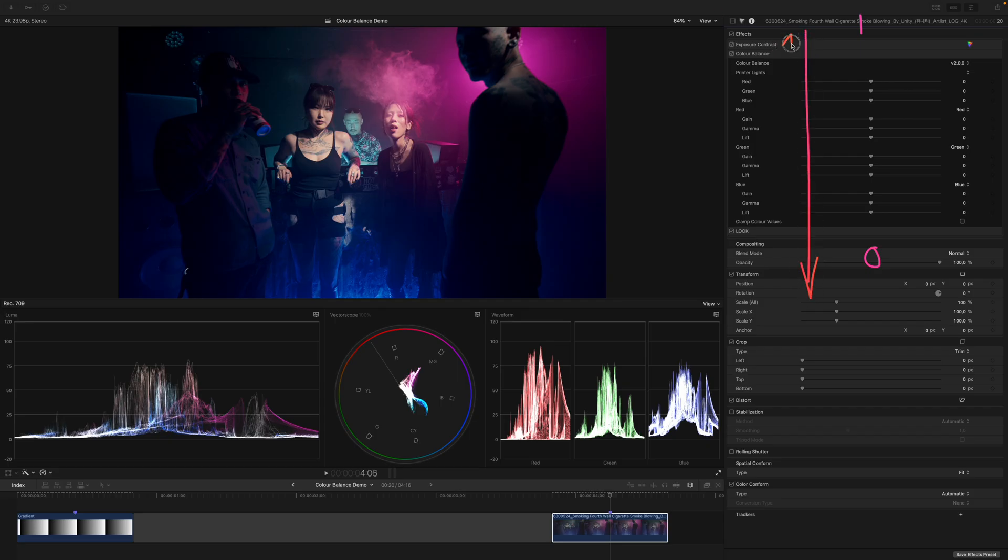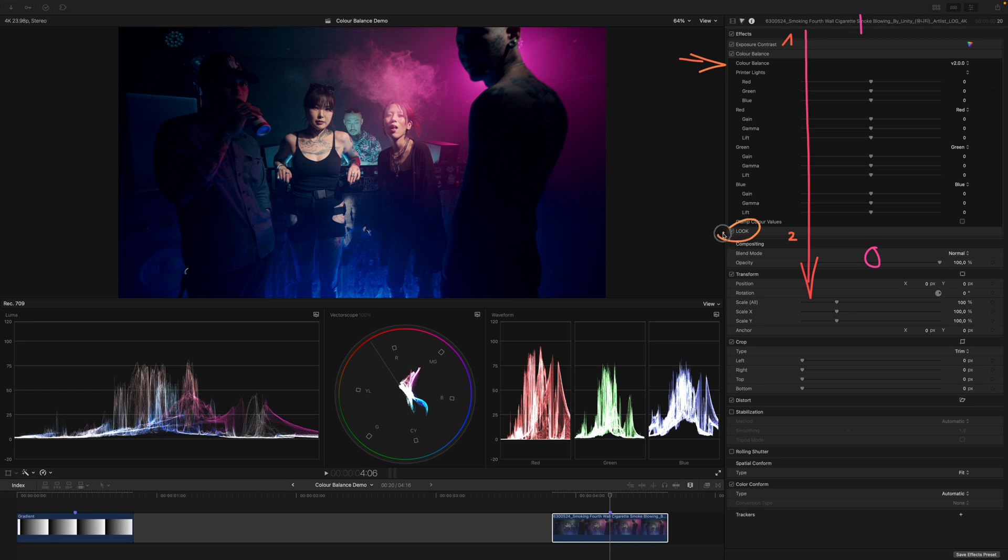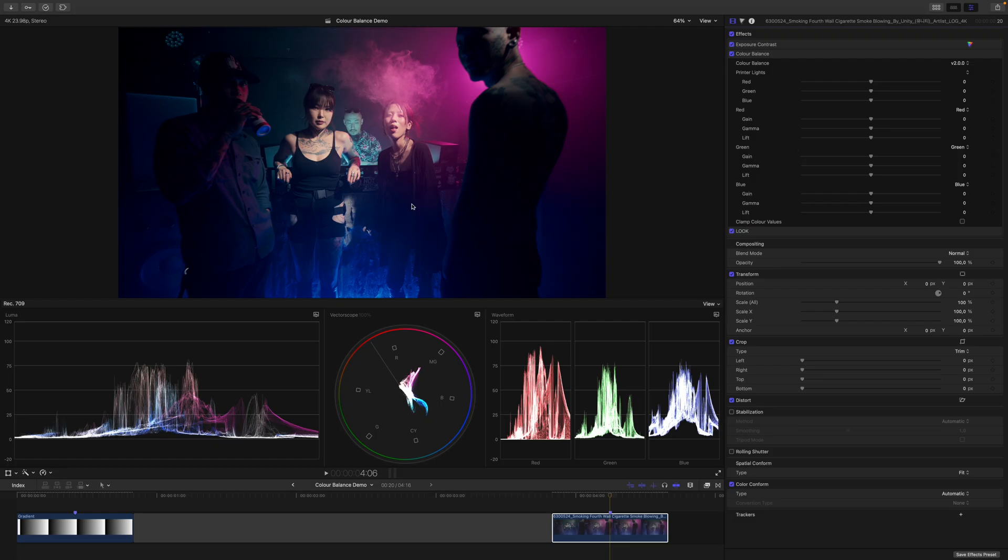This now means that our exposure and contrast adjustment gets processed first and that our look gets processed last. And with the color balance plugin, you want to make sure that you put it before your look or before your LUT because this will give you the best results. Let's get rid of my drawings and have a look at this scene.